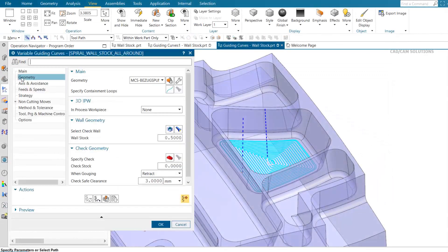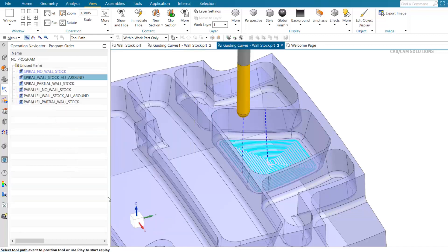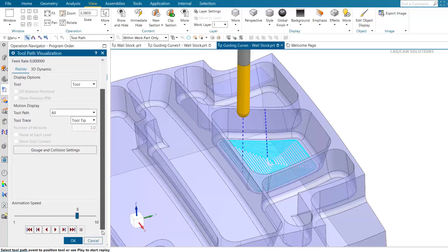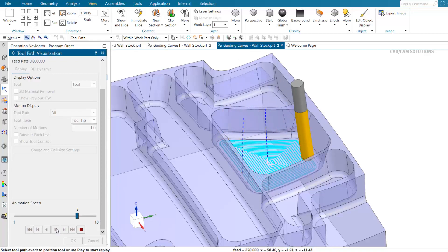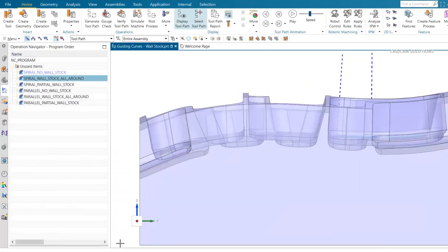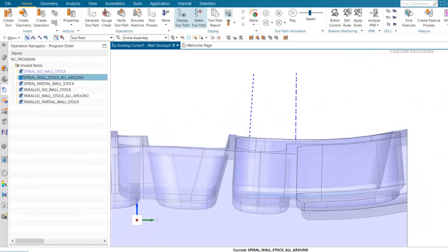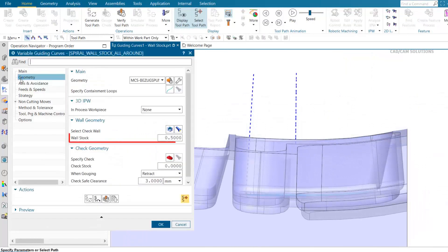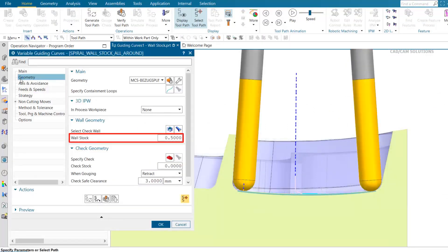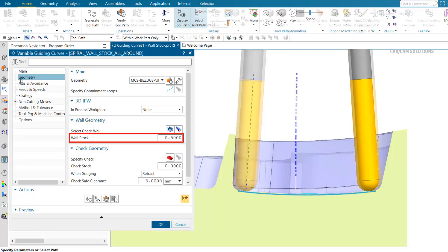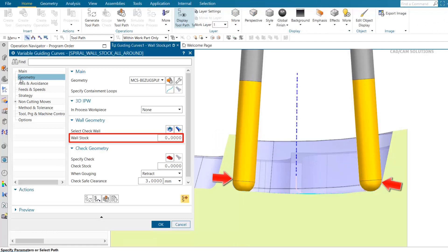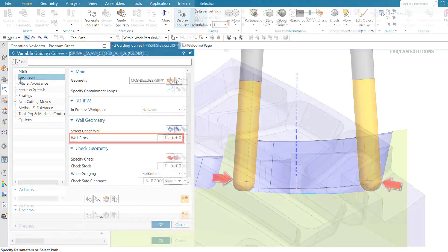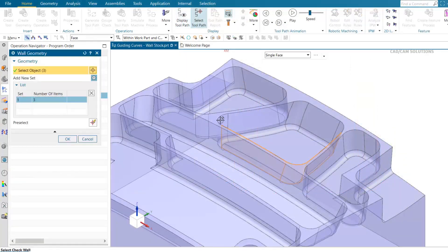Variable guide and curve operations can now use wall stock to avoid embedding the tool or contacting unfinished walls. This can result in longer tool life and better surface finish. While NX can currently tilt the tool away from the wall, wall stock offsets the tool by adjusting the tool path within the cut area. Not applying wall stock may cause the tool to contact the unfinished wall, potentially compromising the surface finish. The specified wall stock is applied to all selected walls.